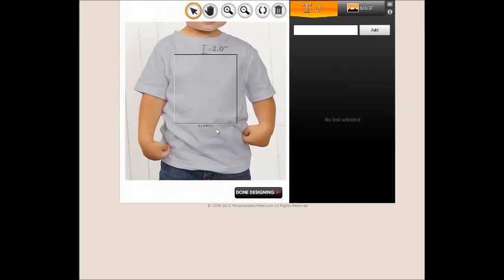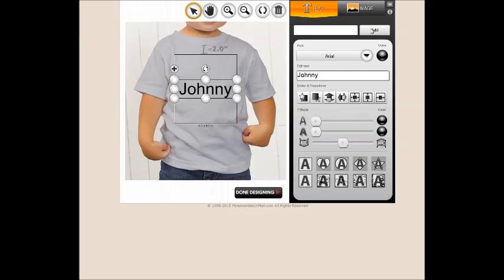You will notice the size of the design space is indicated below the boxed area. To add text, type your desired text into the text box and click the Add button. This will position your text in the center of the product.